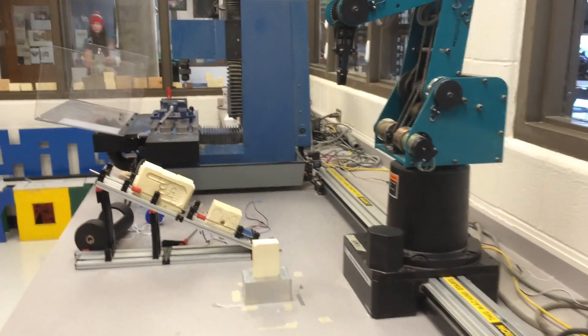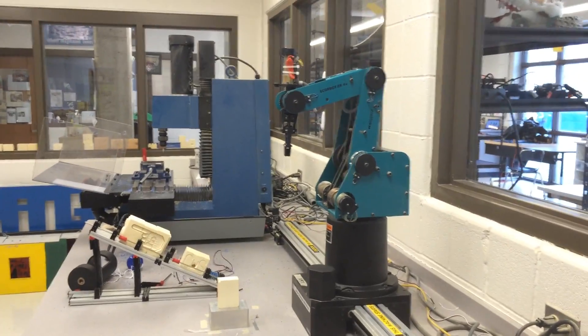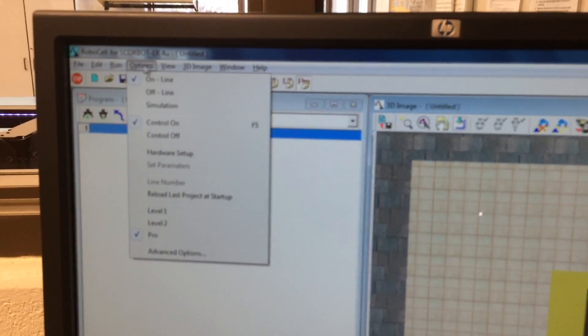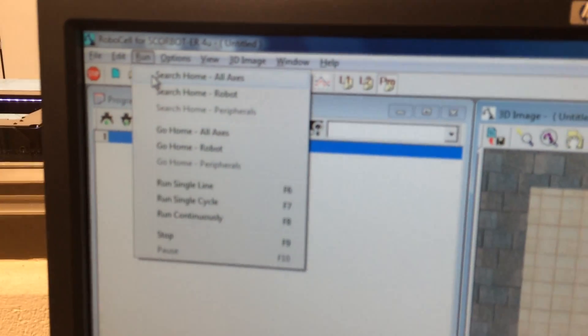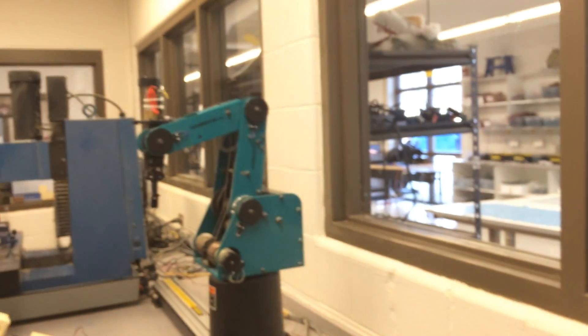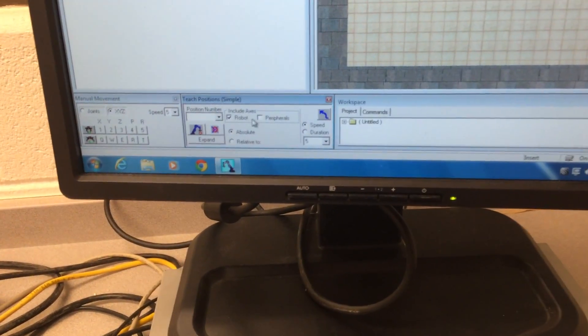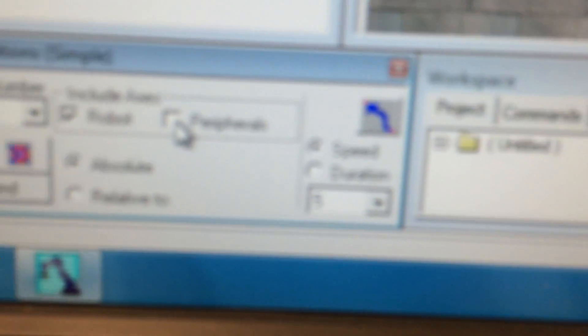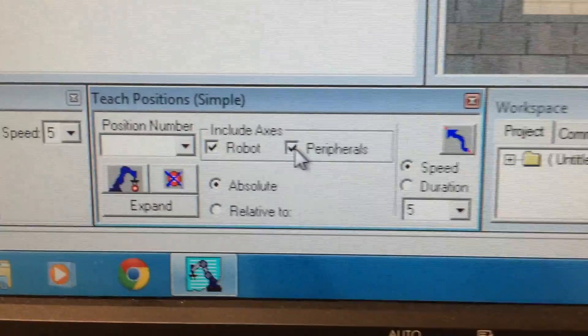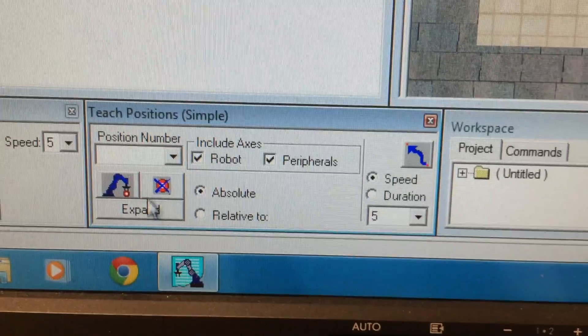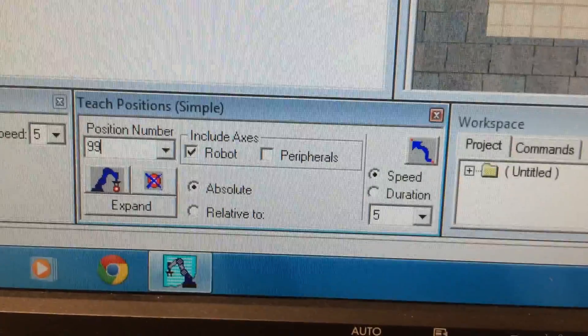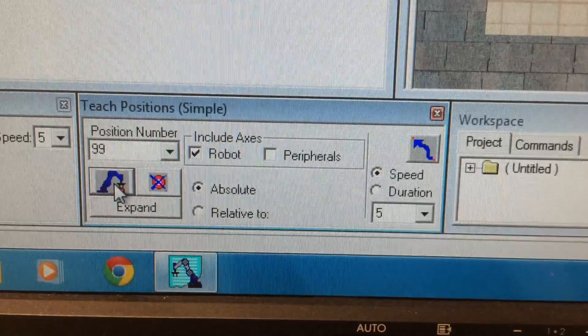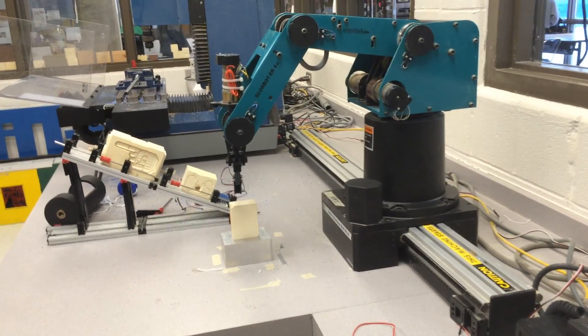So that's how you move it. I'm going to try to move it over that block, but I need to program my home position first. Since I've already moved it, that's kind of screwed it up. All we've got to do is go up here to run and then just click go home, all axes. The robot will automatically return back to its spot. I need to teach this position. I'm going to include peripherals here so the slide base will also work. You always want to teach your home position as 99. If I click record, it knows now that position is 99.